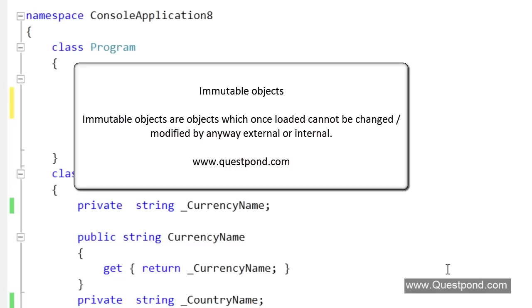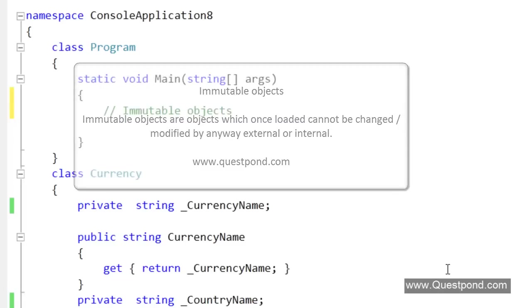Immutable objects are those objects which once loaded cannot be modified by any way. In other words, once the data has been loaded it cannot be modified internally or externally. I will explain this concept internally and externally in the further part of the video.